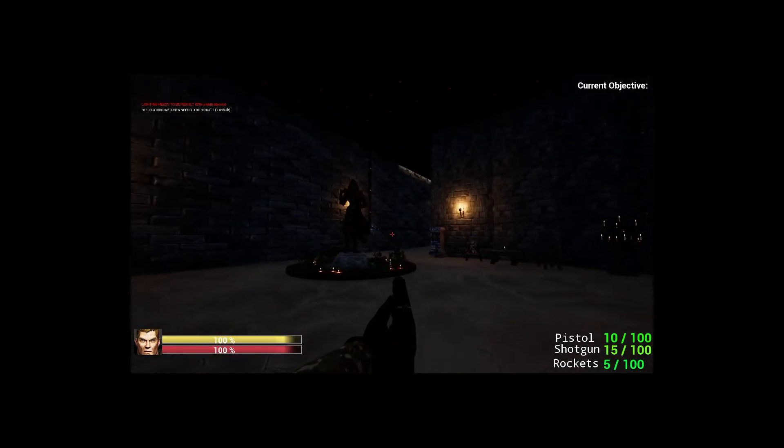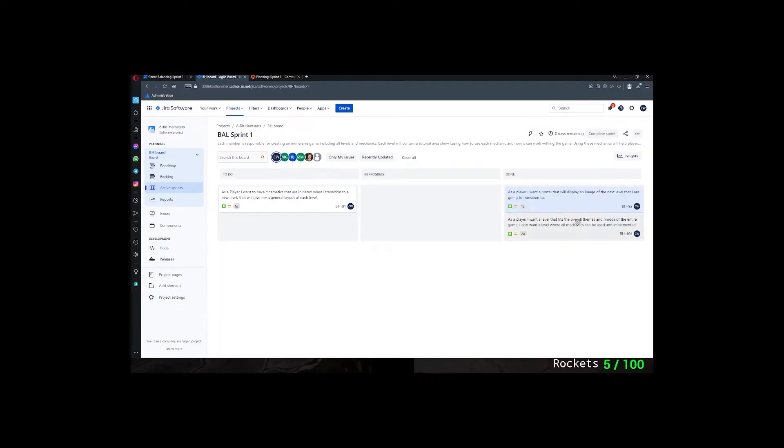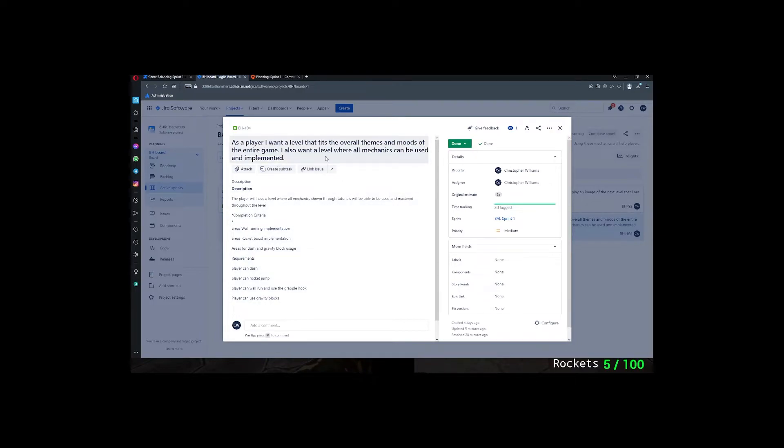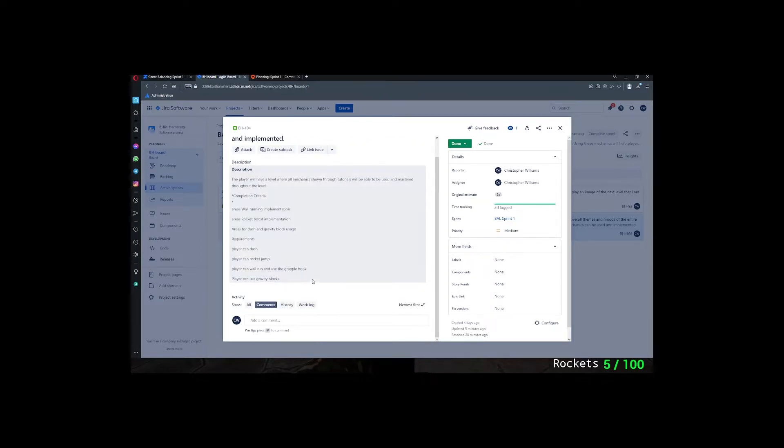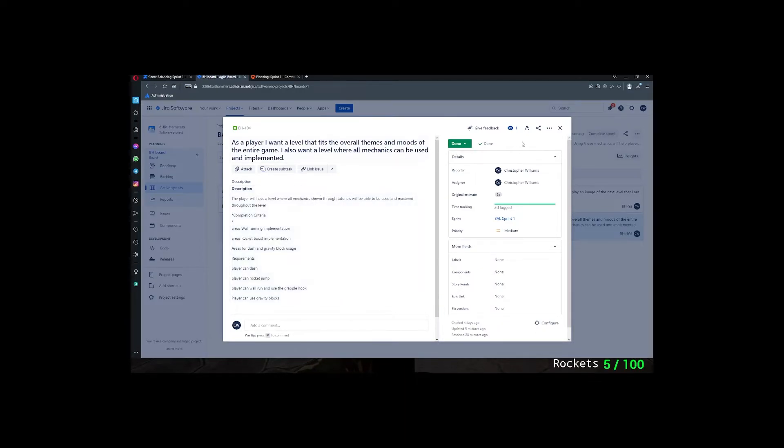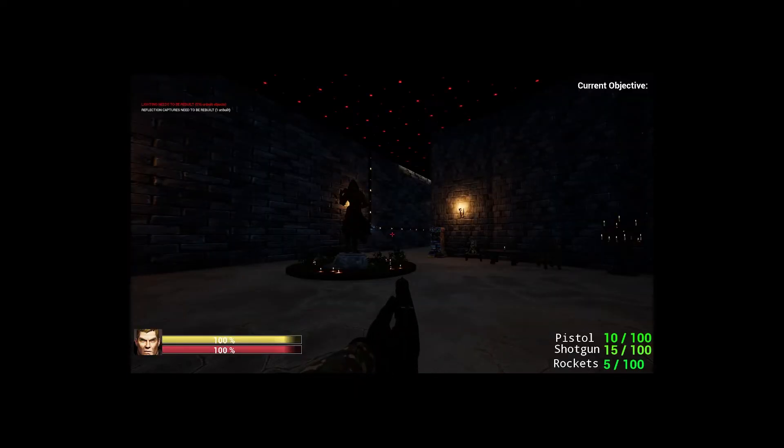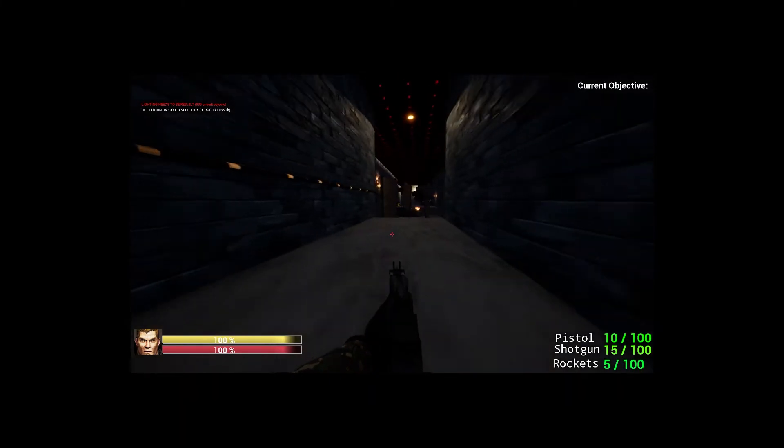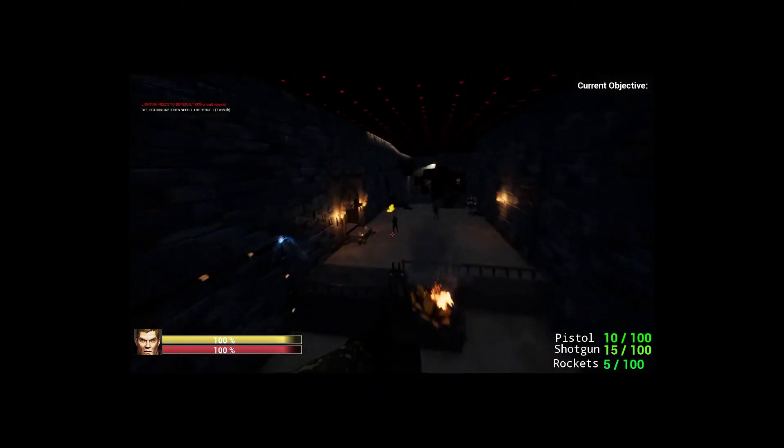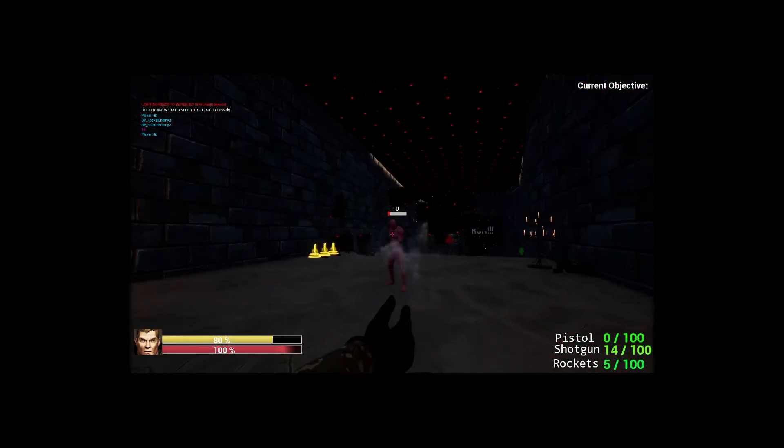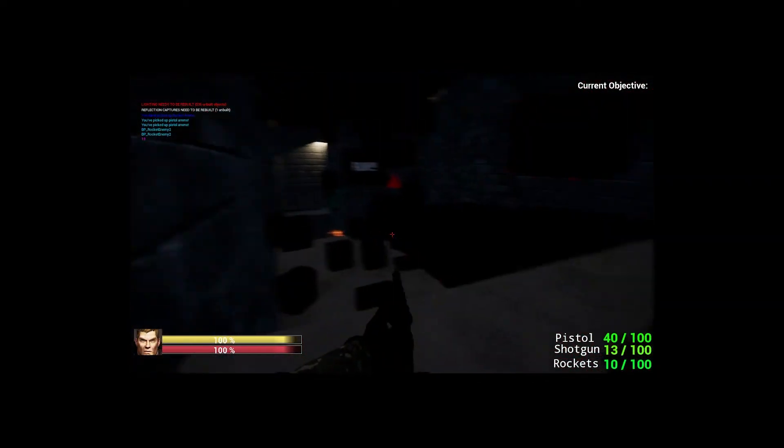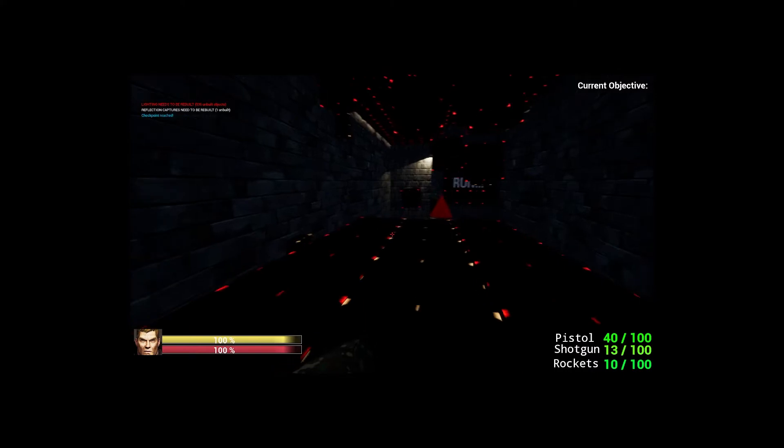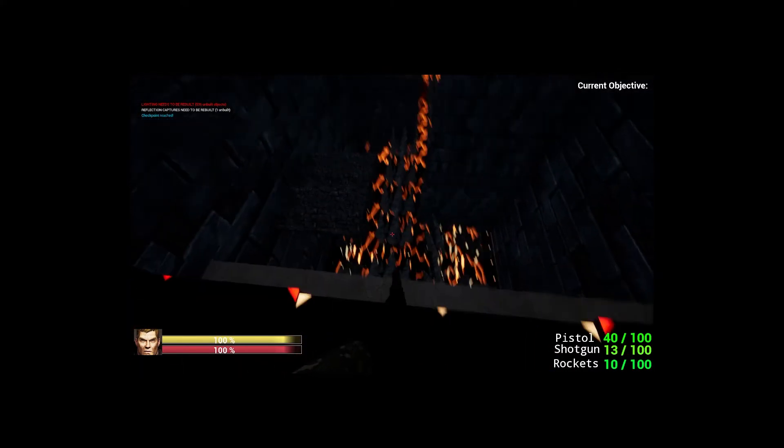And here I will go over the next task that I completed this week or this sprint. Which is, as a player I want a level that fits the overall themes and moods of the entire game. I also want a level where all mechanics can be used and implemented. So I wanted to create areas for wall running implementation, areas for players to use the rocket boost, areas for dashing, and areas for gravity block usage. So that each mechanic that our designers made will have areas that are implemented in this level. And this is going to be like the level where players should have mastered those mechanics by now and should be used to using them. So I will go through that real quick. We have areas for wall running right here. Next up is the gravity blocks and dashing.